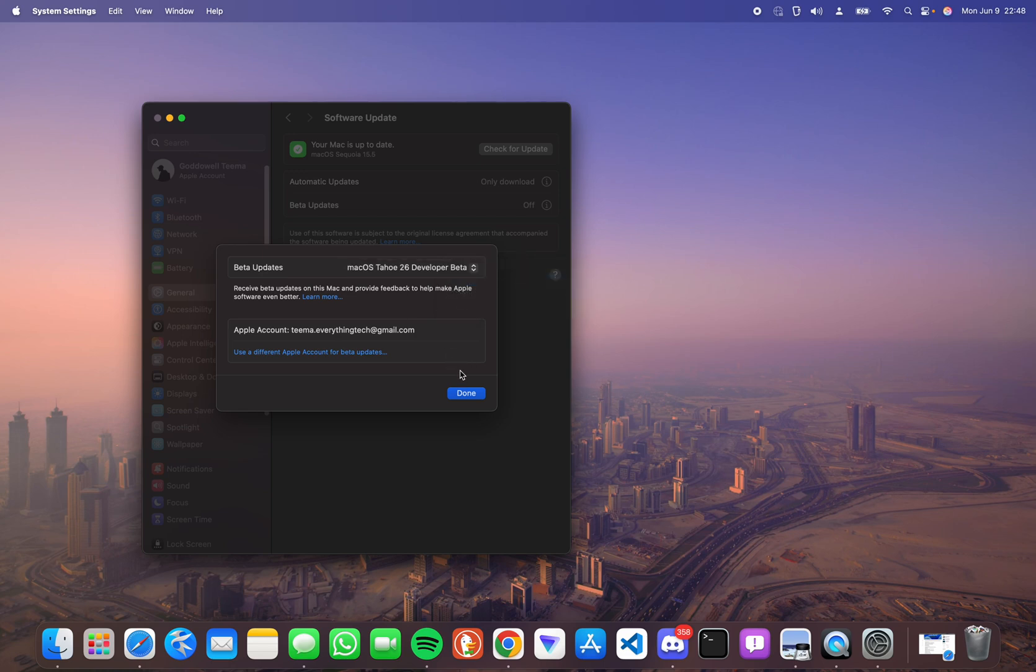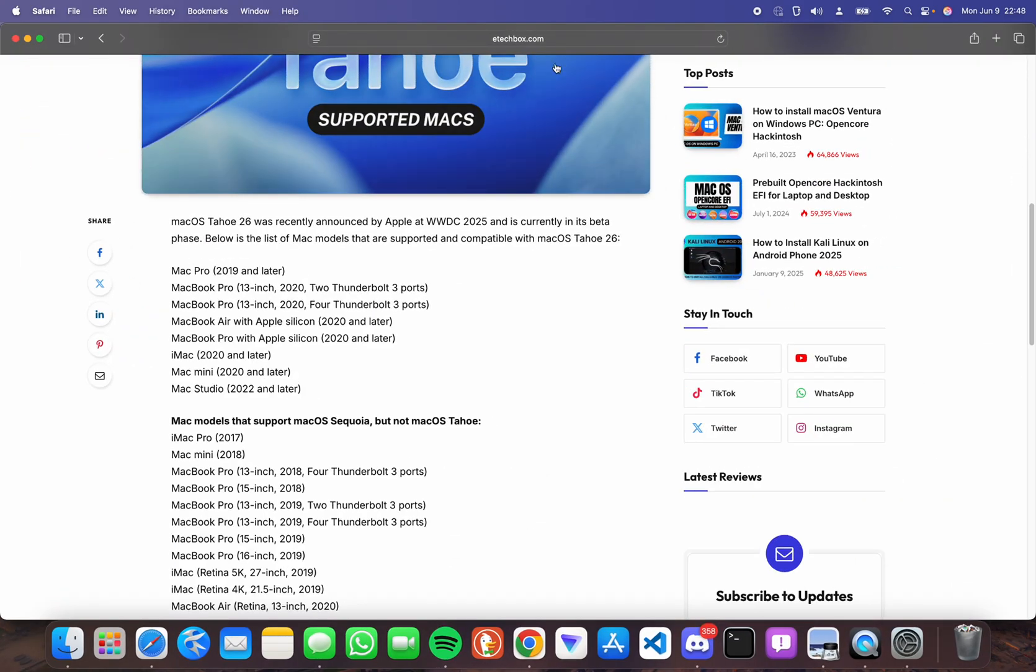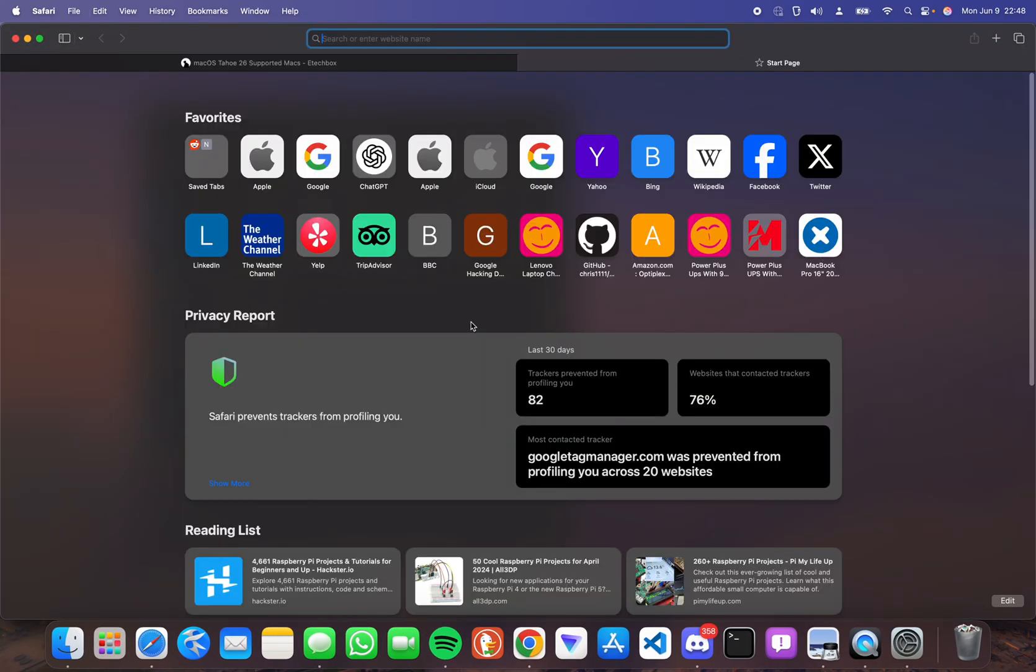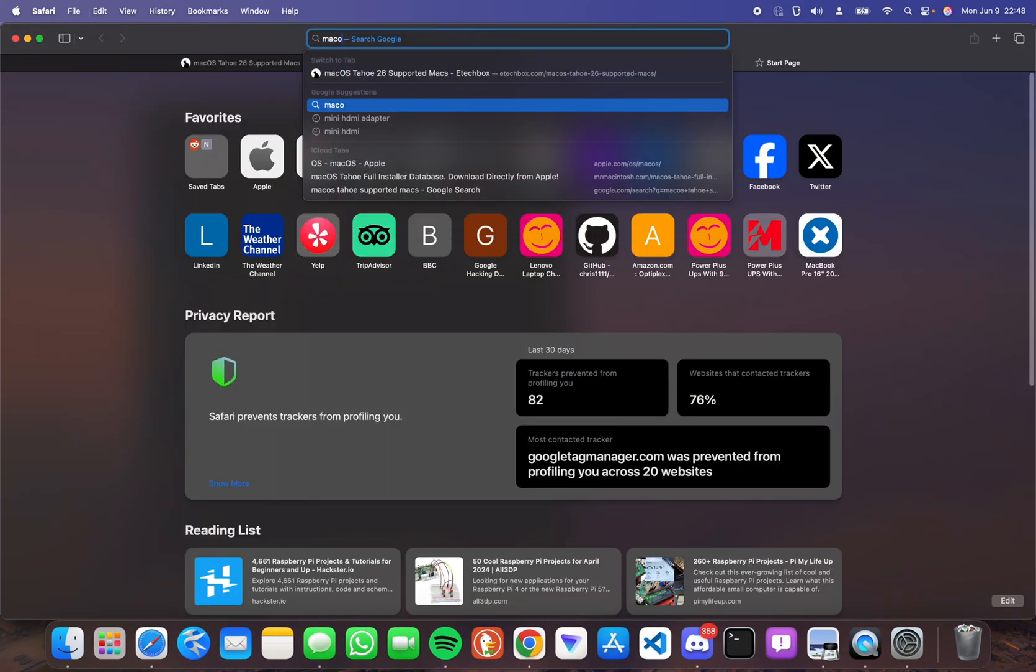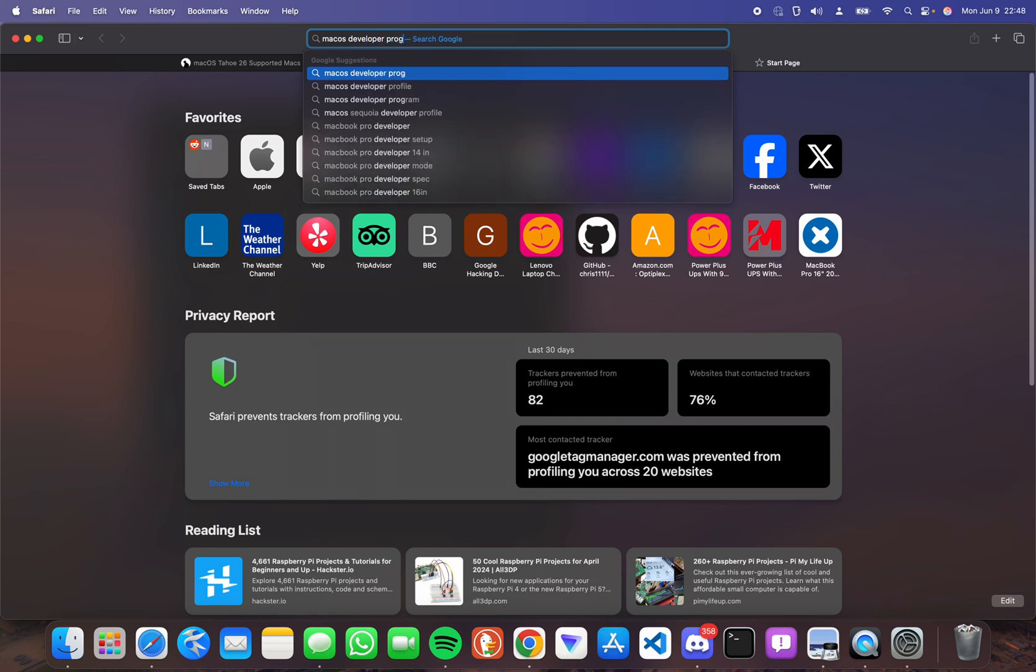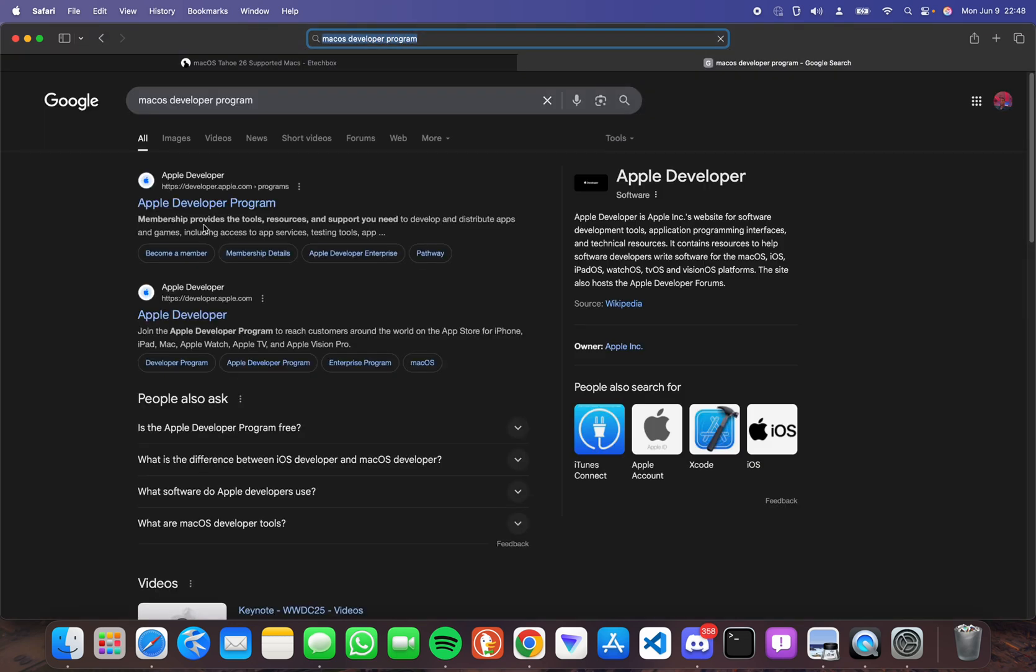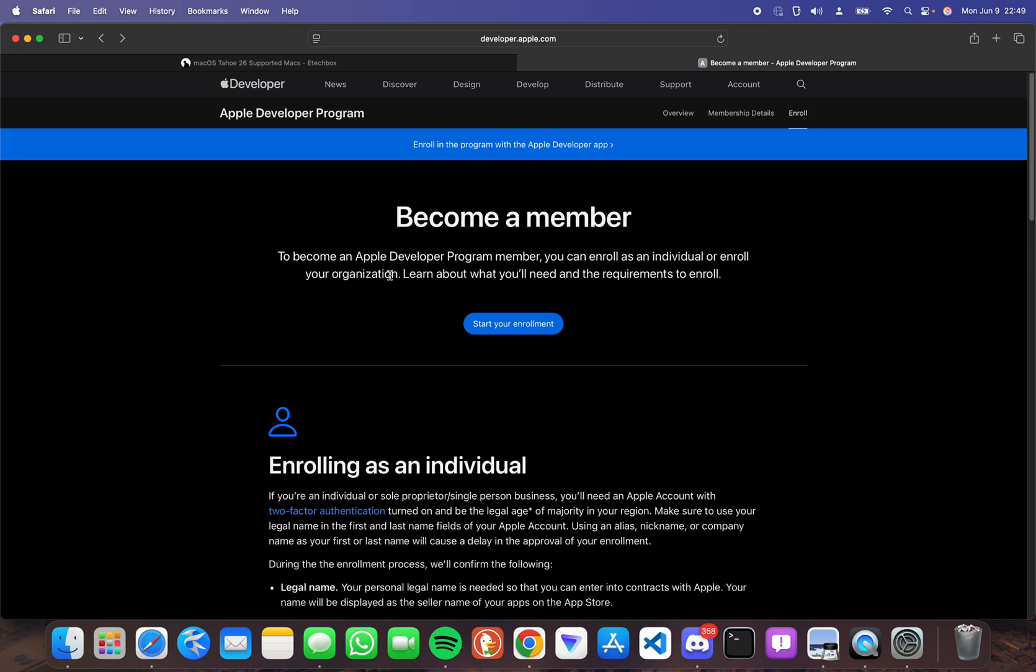To do that you can simply head to your browser and search for macOS developer program. You can easily sign up here using your Apple email and password.